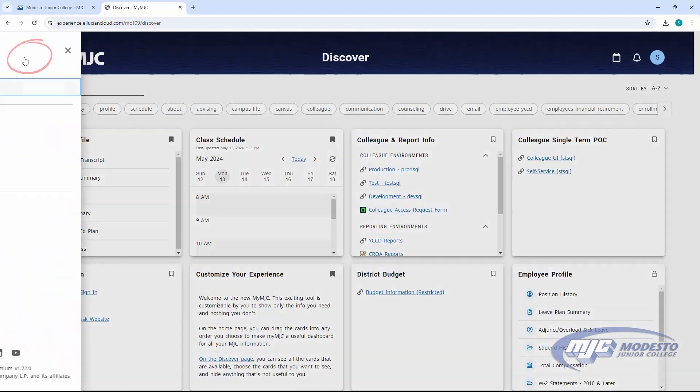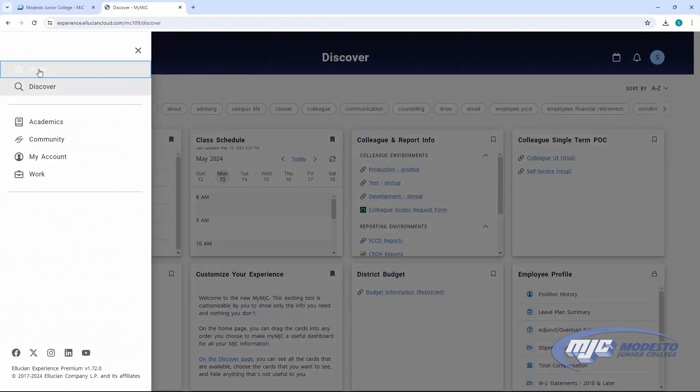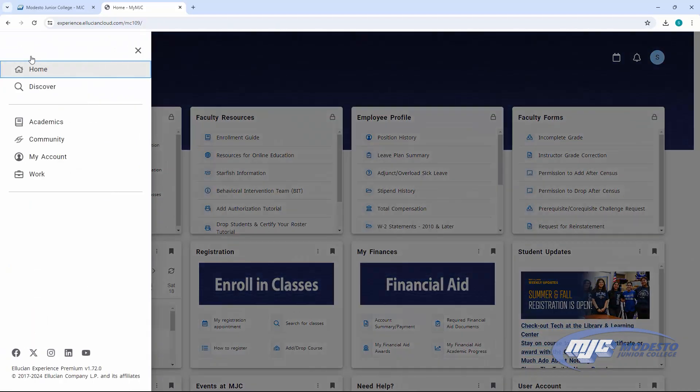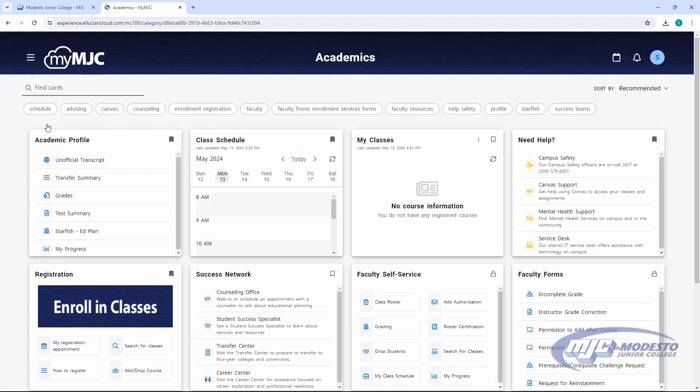Use this menu to go to the home or Discover pages, or to only view tiles from a certain category, like academics or community.